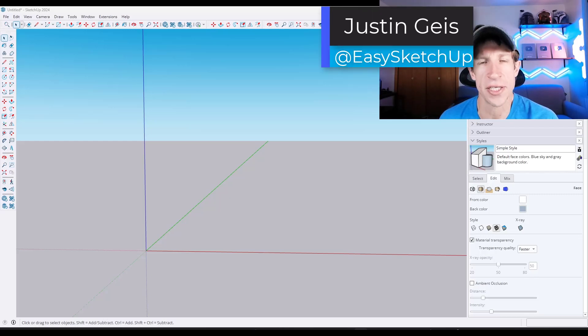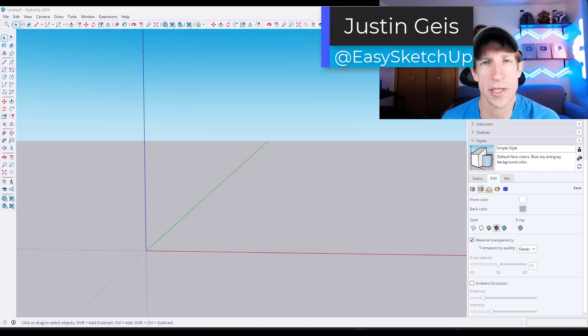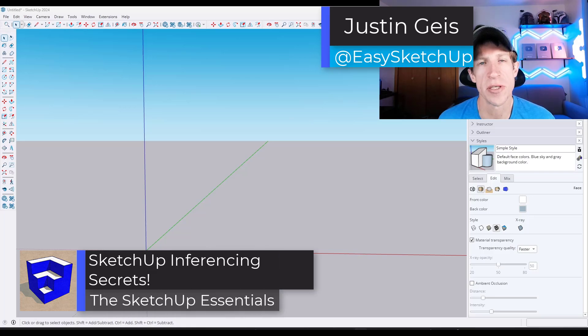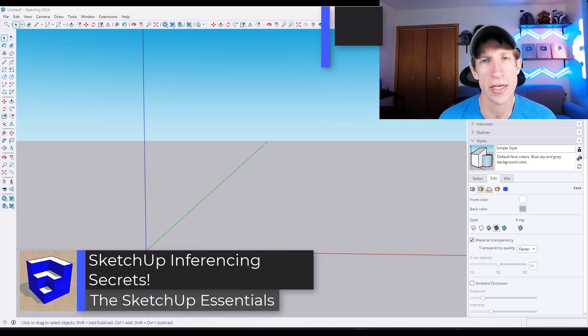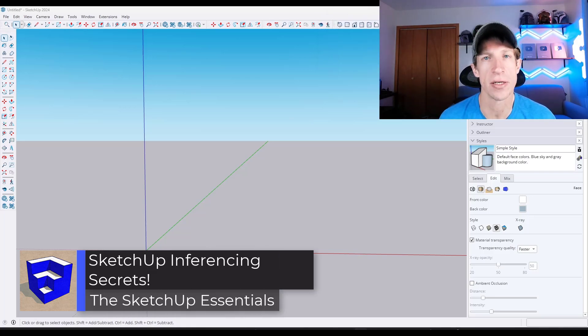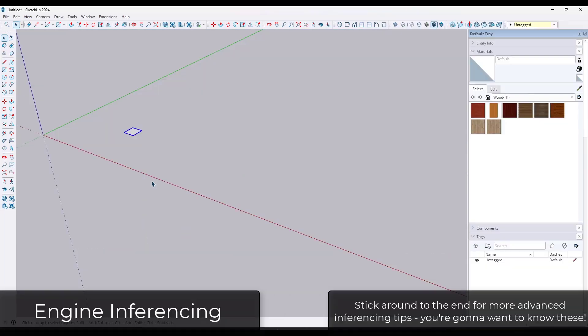What's up guys? Justin here with SketchUpEssentials.com. Today's video we're going to talk about some of the most important things for inferencing that are going to make you way faster in SketchUp. Let's go ahead and jump into it.